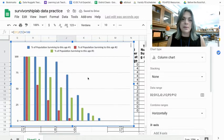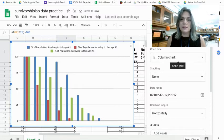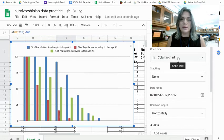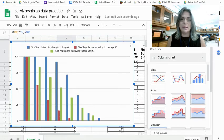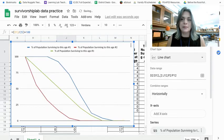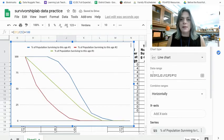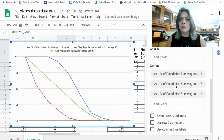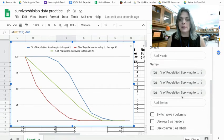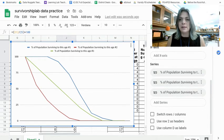And then I'm going to insert chart. And it gives us a bar chart, which we don't want. It has the chart editor already open, so we're going to change that to a line chart. And then see how it says series when we already have that in automatically.